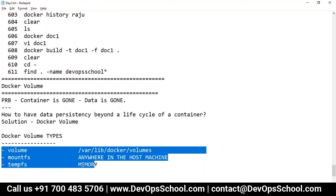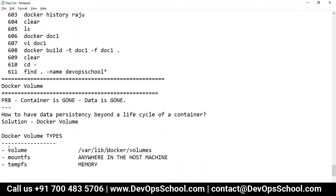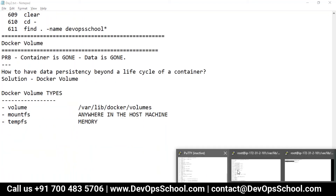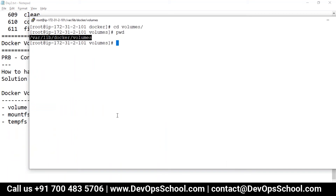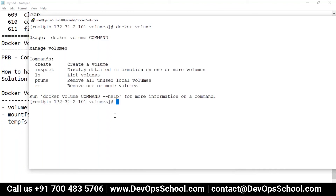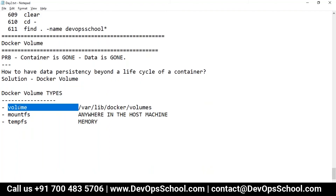So right now these are the three built-in types of Docker volumes using which you can persist your data beyond the lifecycle of the containers. Let me start working with it. First, let me see how many volumes we have — docker volume is the command to work with volumes.